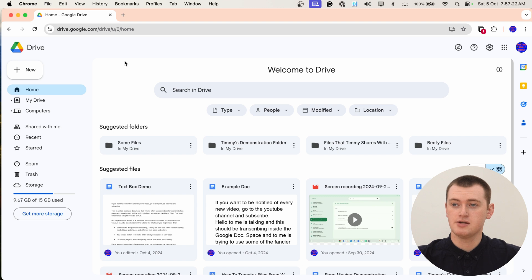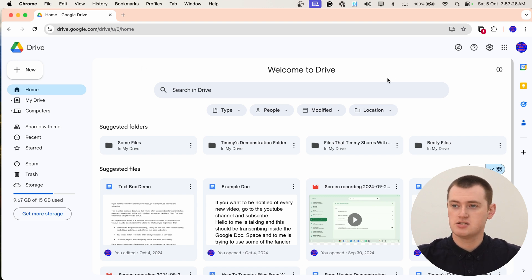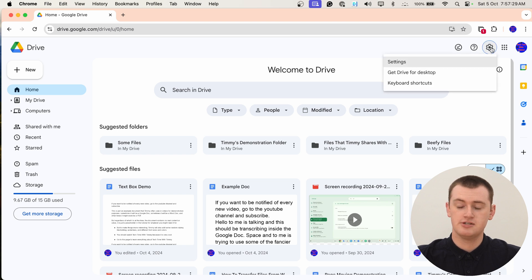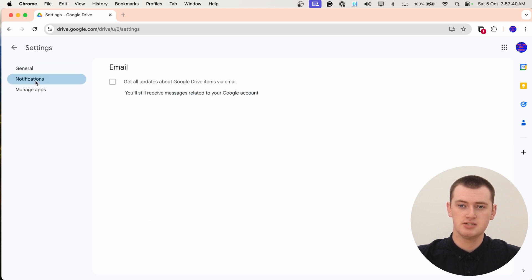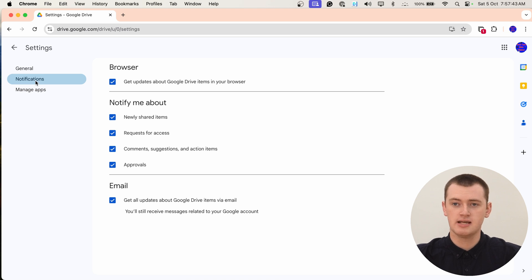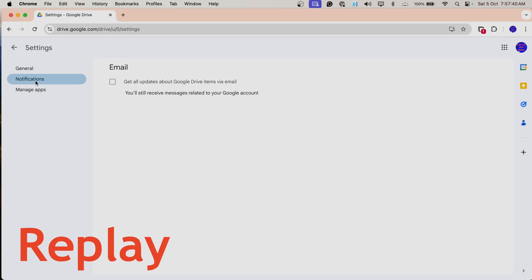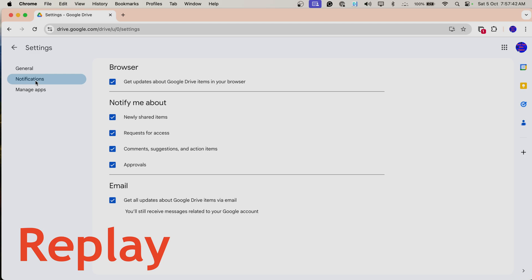But now, once you're in here, you need to open up the Google Drive settings. So you click on this settings icon near the top right hand corner, and then in this menu that appears, click settings. And now, in this left hand menu here, you need to click notifications to pull up Google Drive notifications. As you may have seen there, it looks a bit weird for a second — it looks like you have no notifications turned on. But then a second later it all loads, so you just have to give it a second.